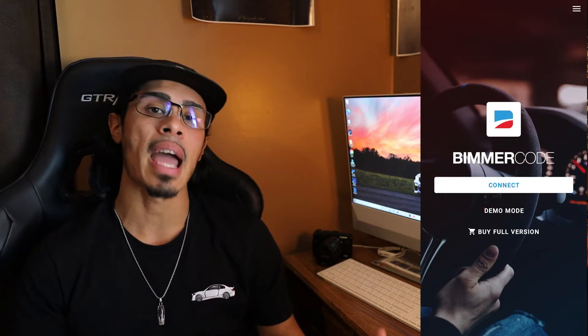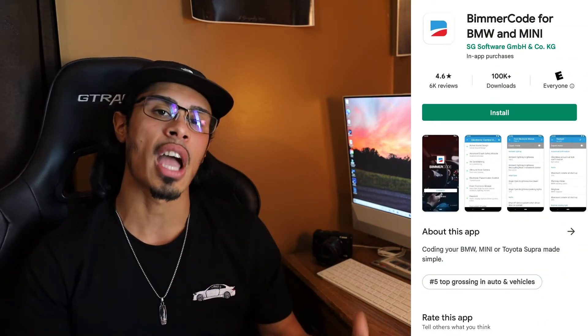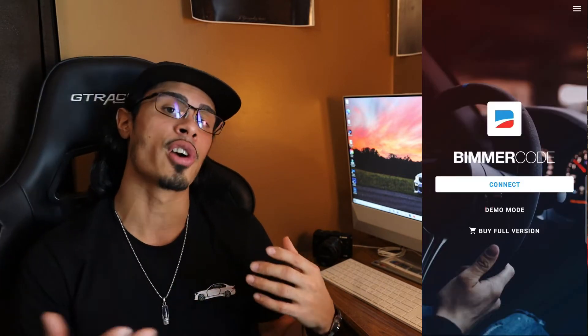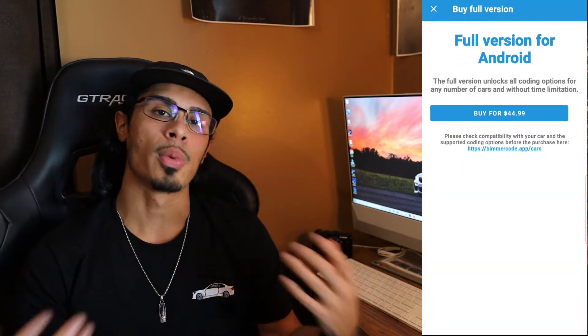We'll be using an application called Beamer Code. Beamer Code is a paid application found in both the Apple App Store and the Google Play Store. It's available to download completely for free as there is a demo mode you can check out, but in order to code your vehicle you will need the full version of Beamer Code, which is a one-time purchase that gives you access to code your BMW and unlock features already within your vehicle.